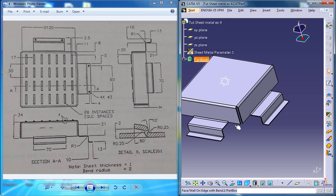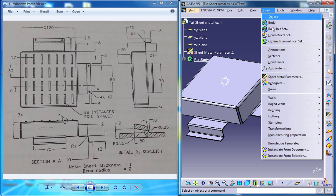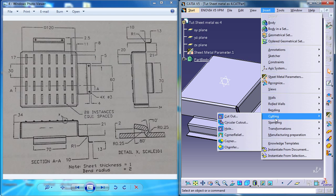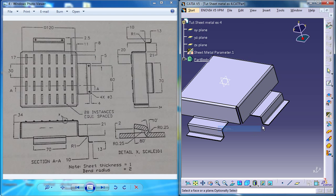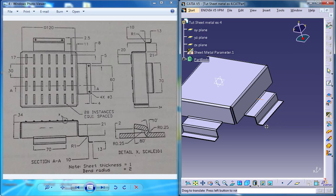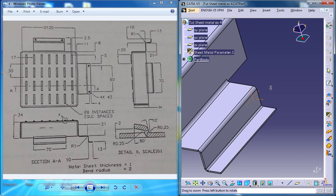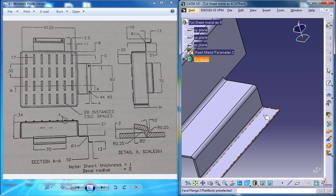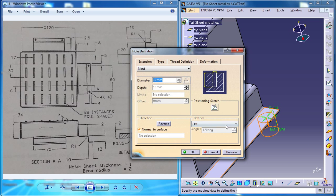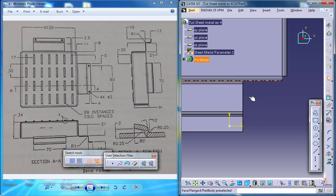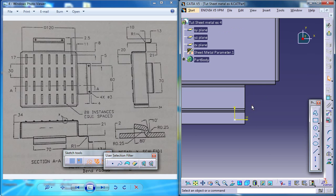So the next thing you need to do is create the holes. So for creating the holes, go to insert, cutting and go for the hole and specify the sheet metal surface where you need to create the hole and click on the position sketch to position the hole.